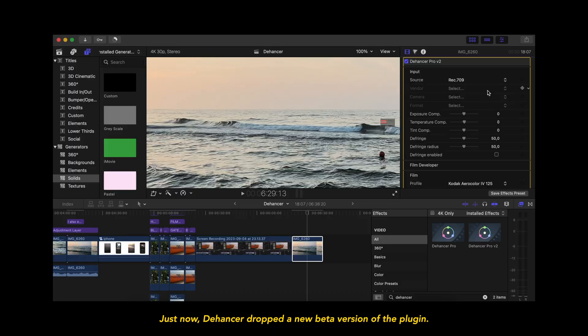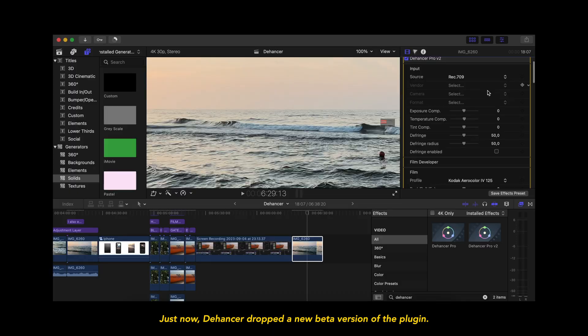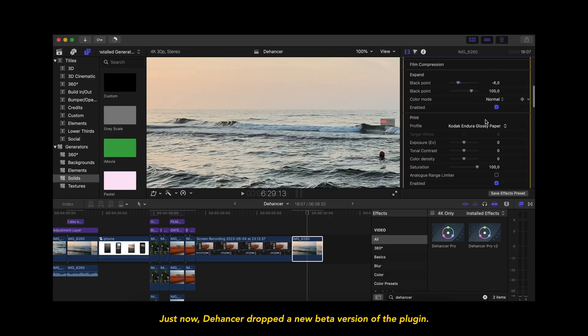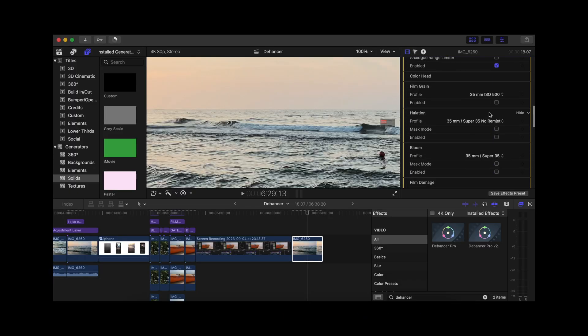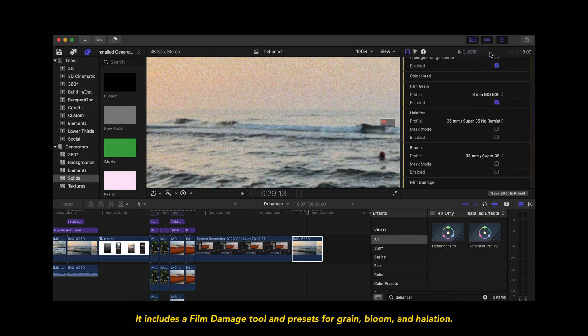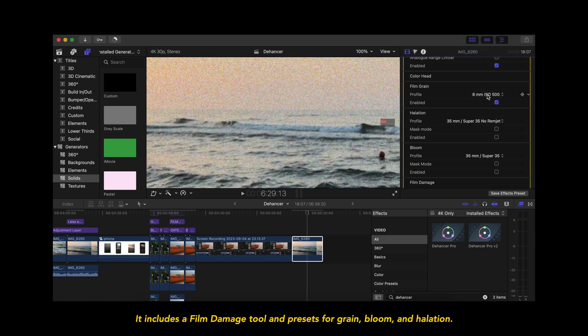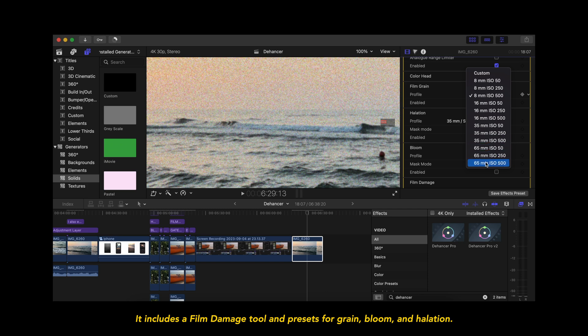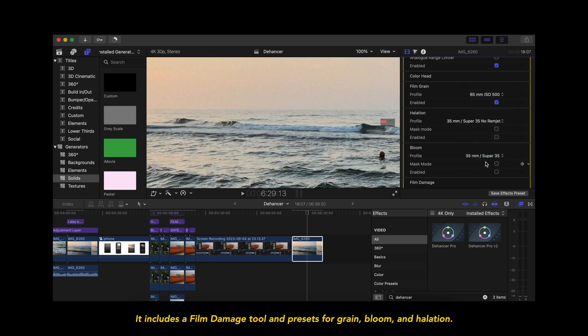Just now Dehancer dropped a new beta version of the plugin. It includes a film damage tool and presets for grain, bloom, and halation.